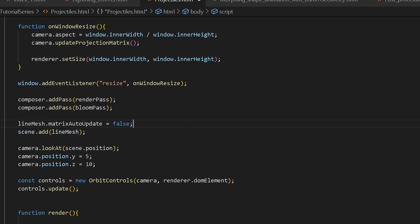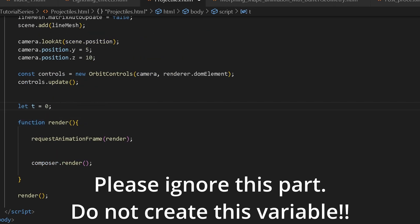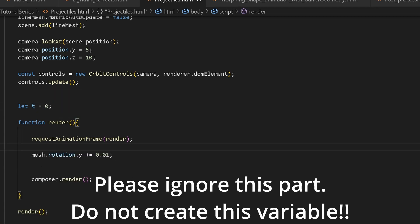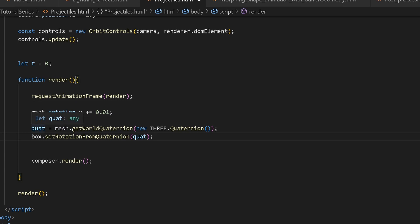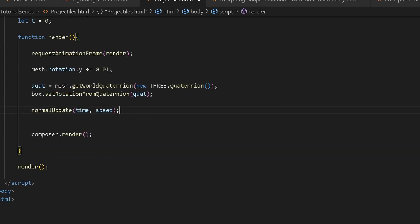Just above our render function I create a variable called t for time. Inside the render function, first we rotate our mesh, then we take our quaternion variable and set it equal to our mesh's quaternion values. Once that's done, we take our box and set its rotation from that quaternion using that variable. Underneath that we run our normalUpdate function, passing in time and speed.